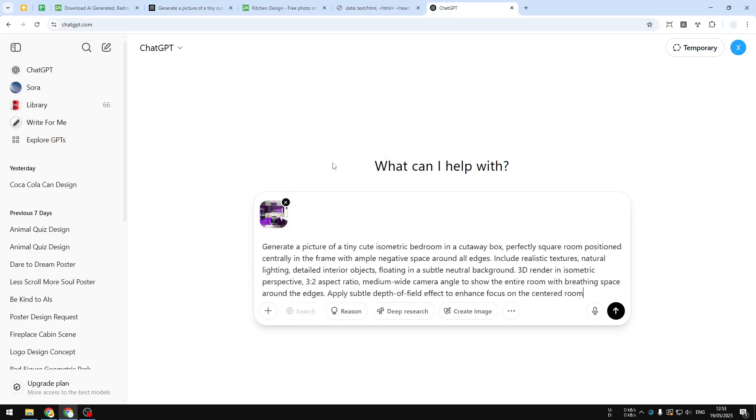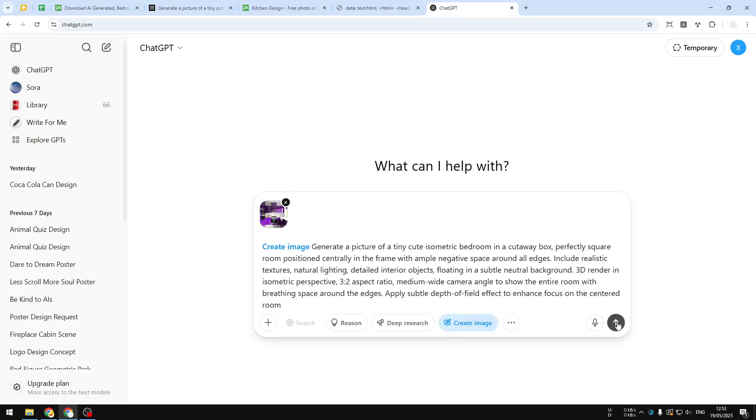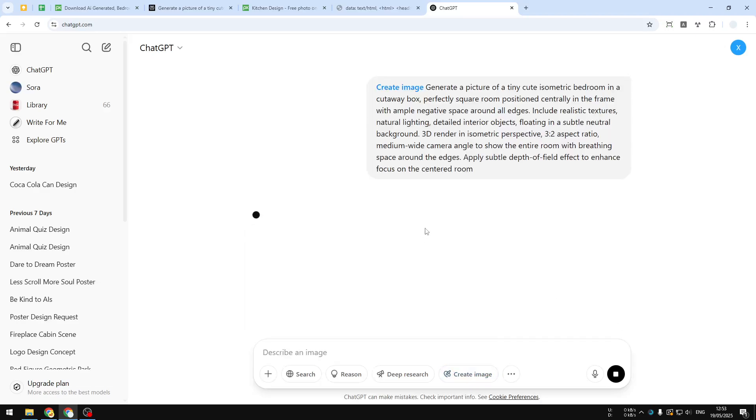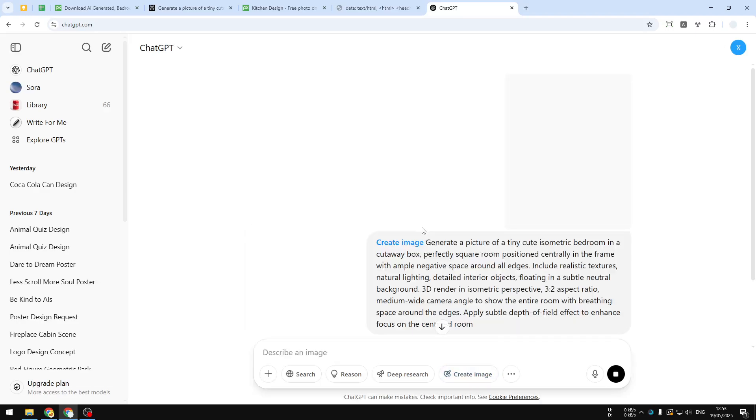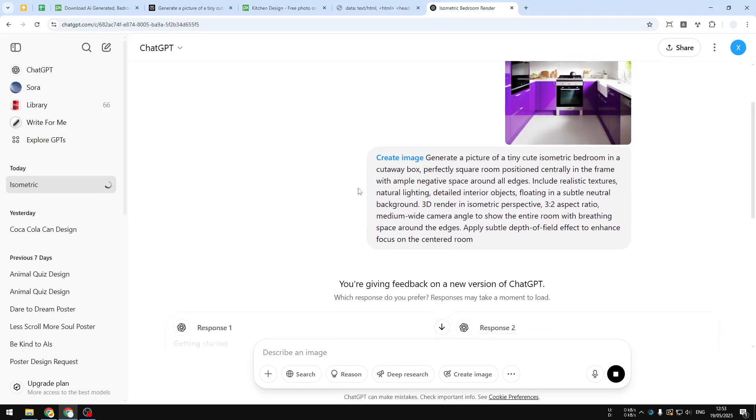You can modify this prompt as you wish, but this is the basic that I'm going to use. After that, click Create Image and send the prompt and also the picture to ChatGPT. Just wait until the GPT finishes creating the picture.